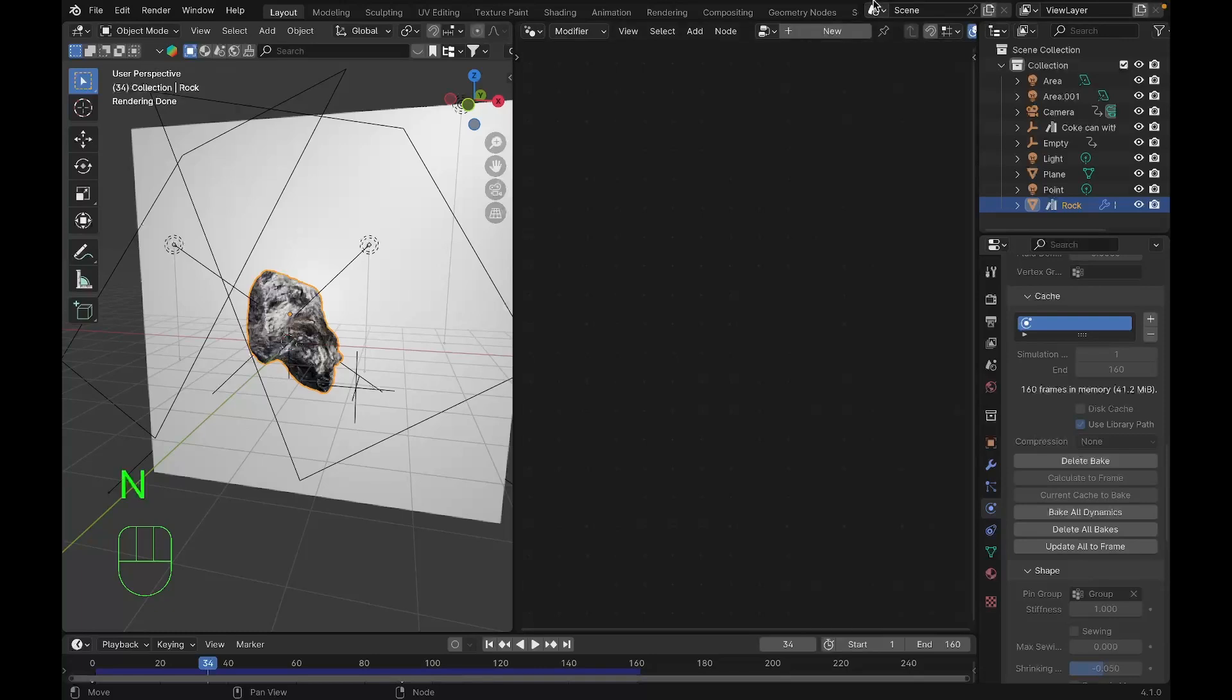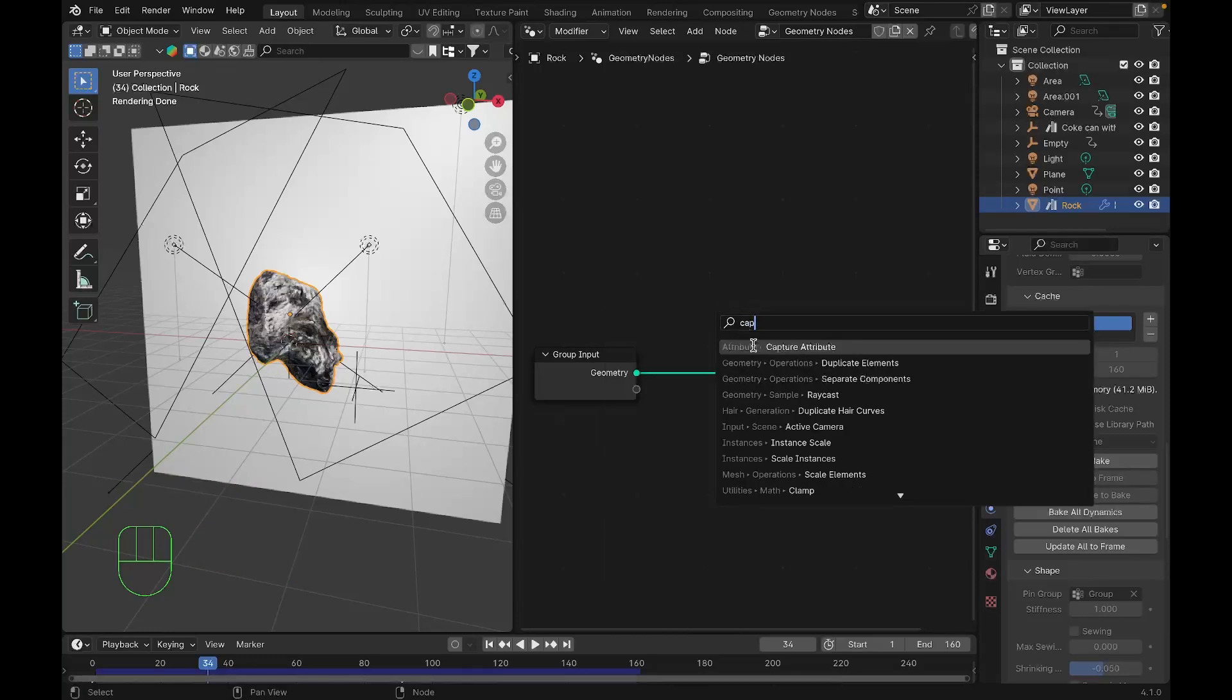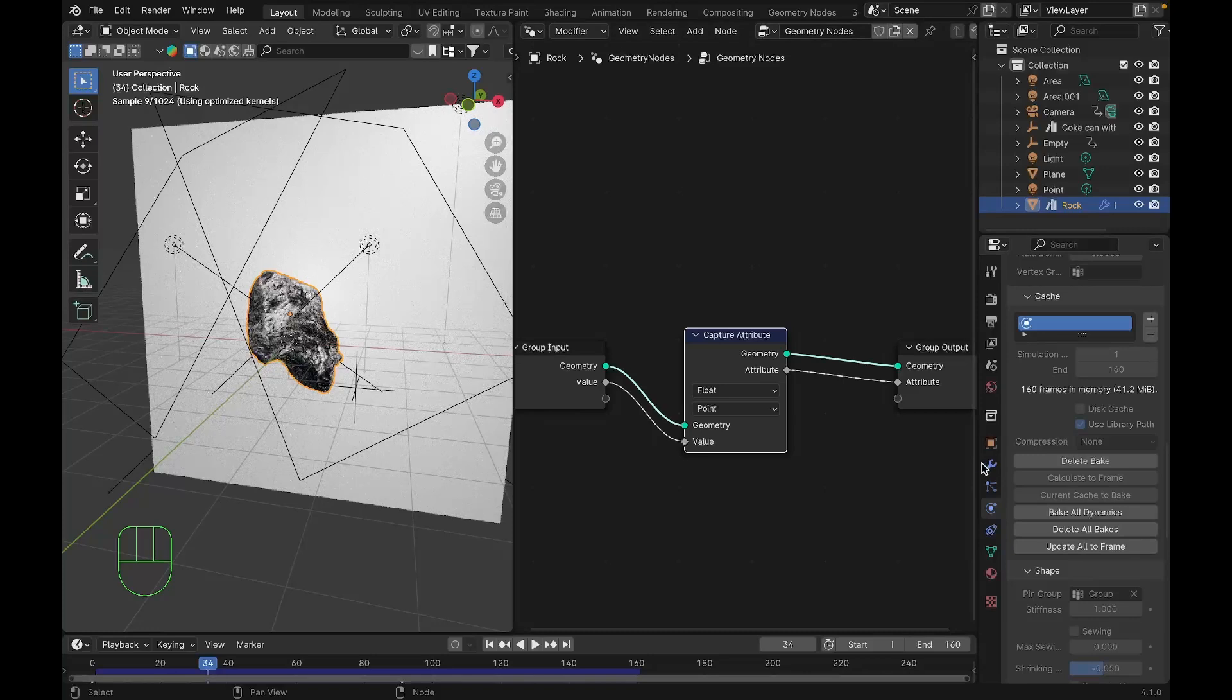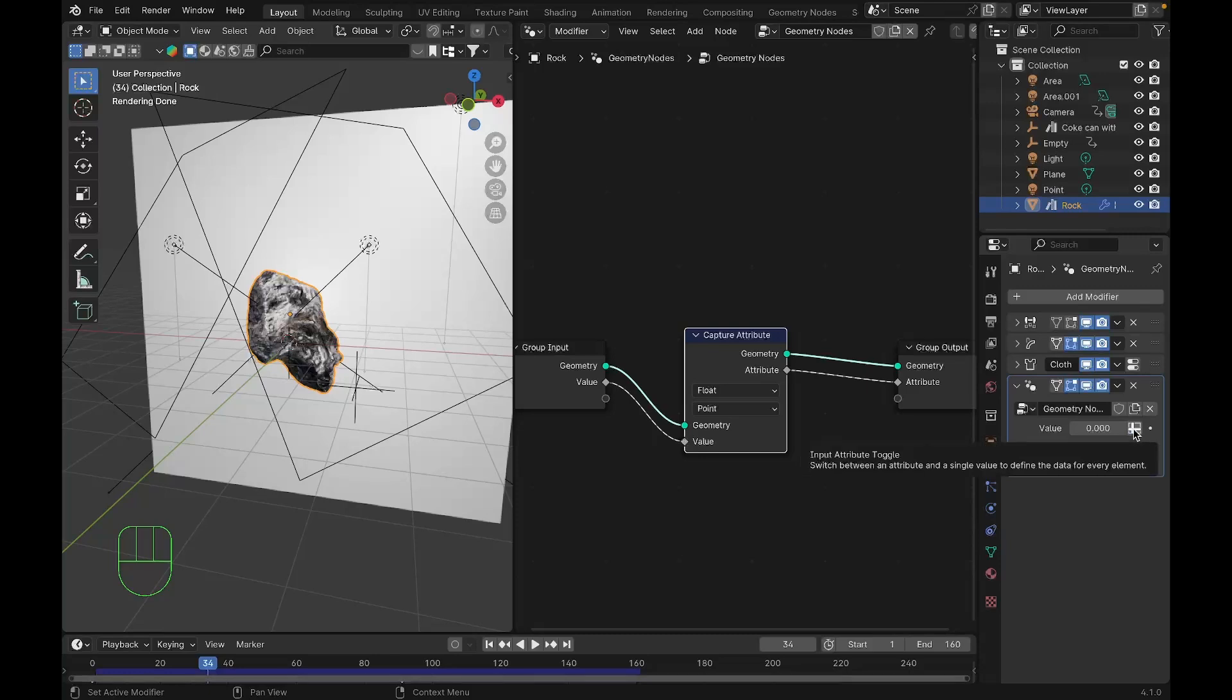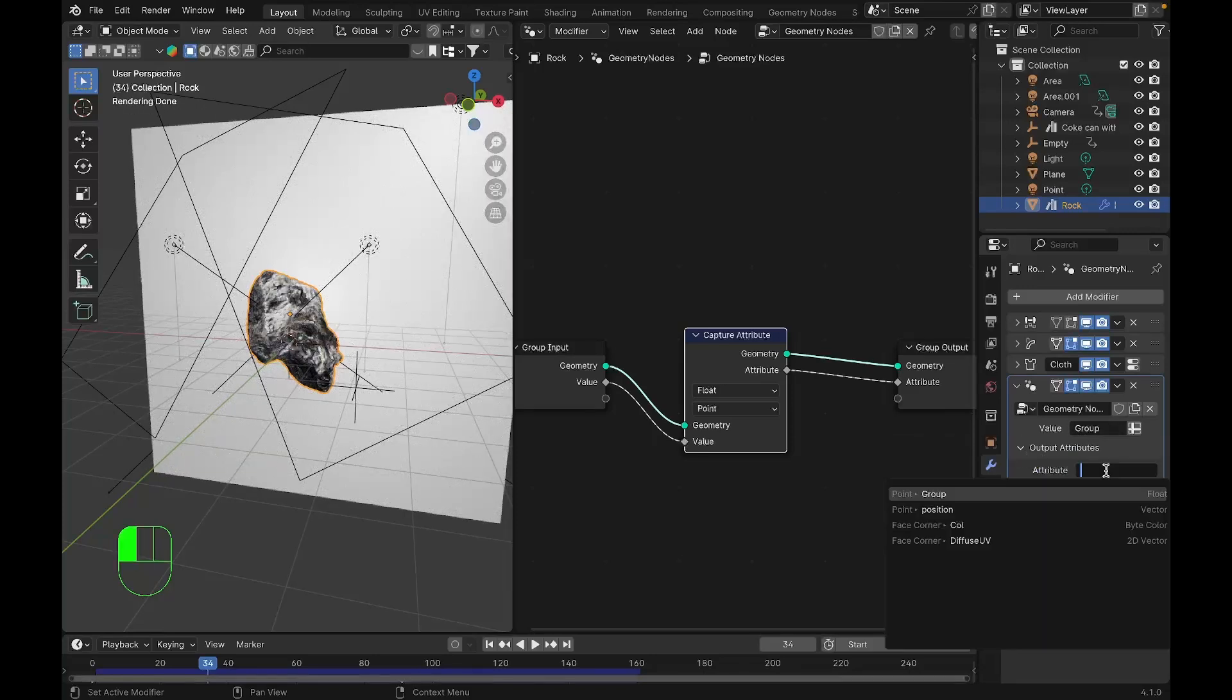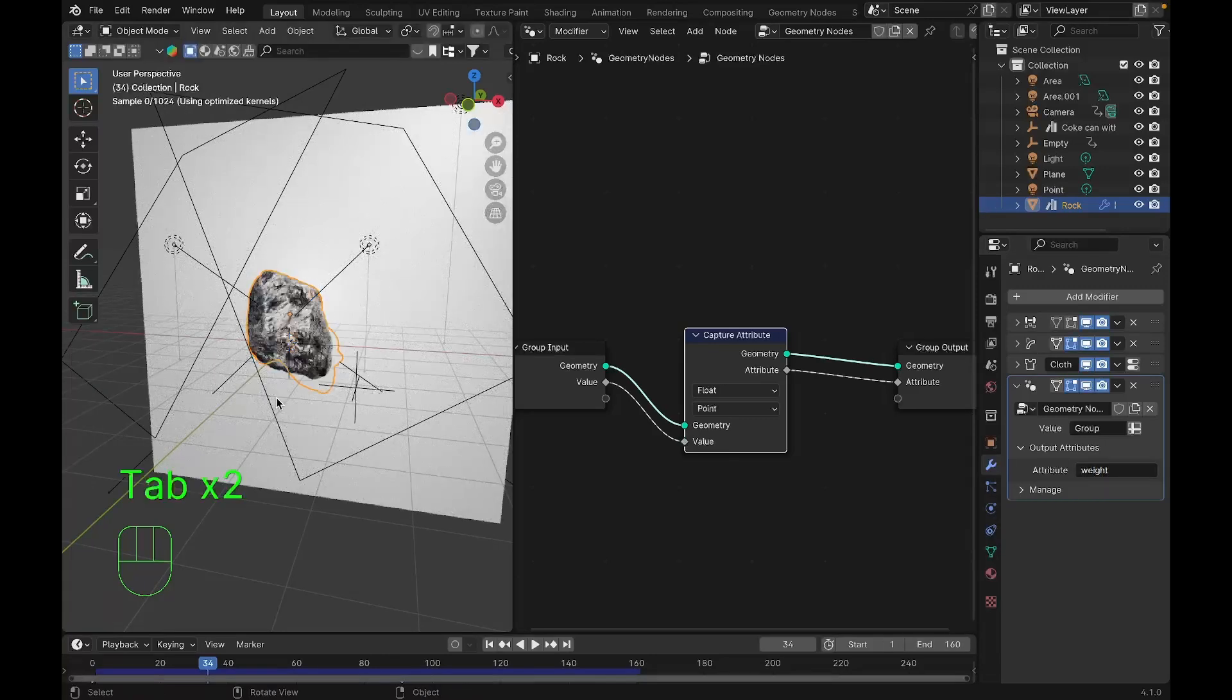I'm gonna press new and add a capture attribute node. I'll plug that into value and plug the attribute to the point. After that we'll go back to modifiers—geometry nodes is a modifier—and under value we'll set it to the group we created in the beginning. Under attribute we'll type weight, W-E-I-G-H-T.